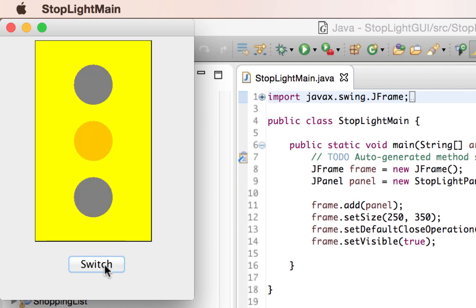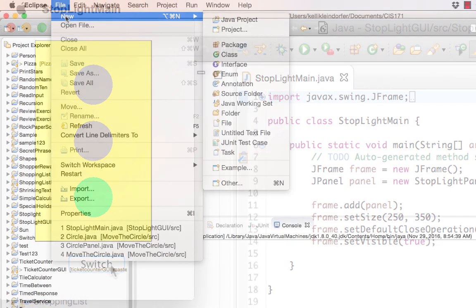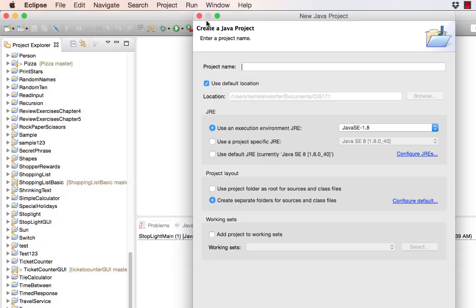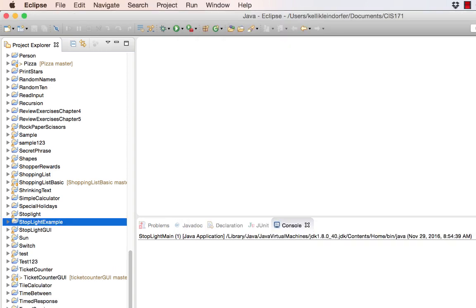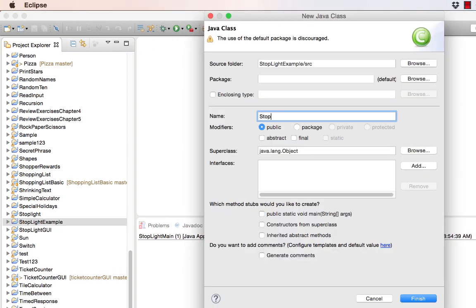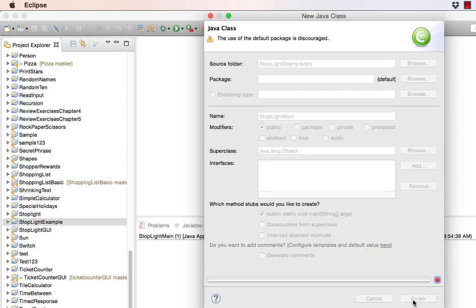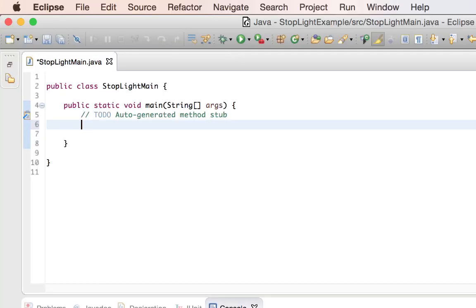This video will walk you through how to make a stoplight using a JFrame and a JPanel in Java. To begin, we're going to create a new JFrame and a new JPanel to add our components to.